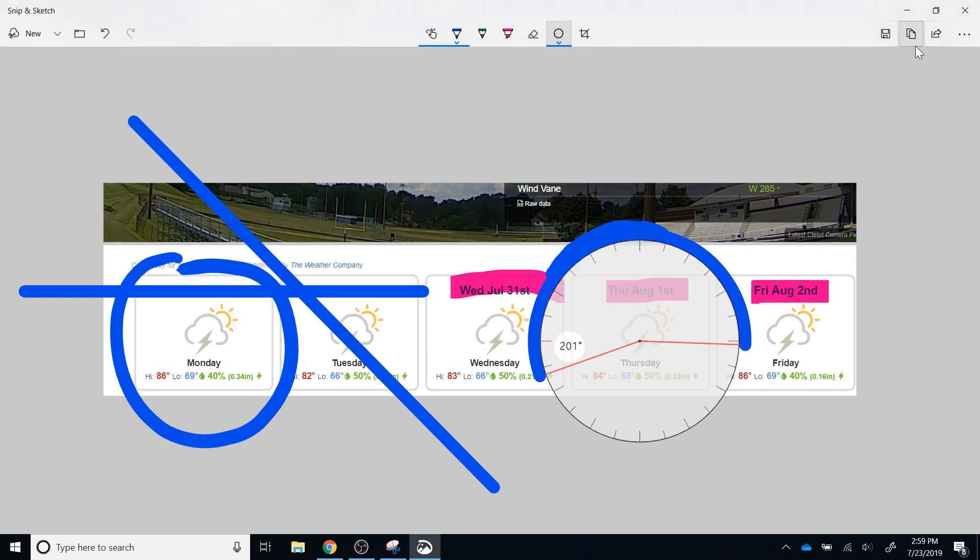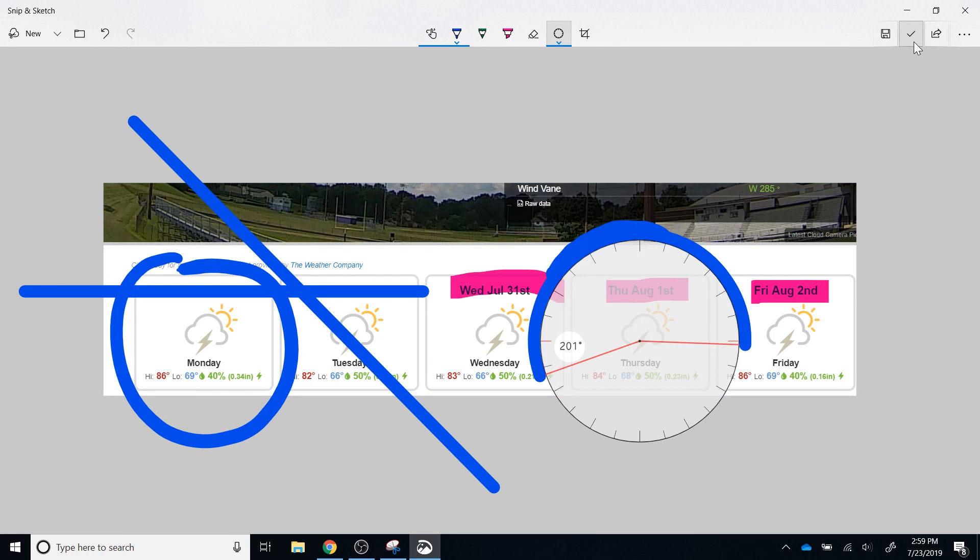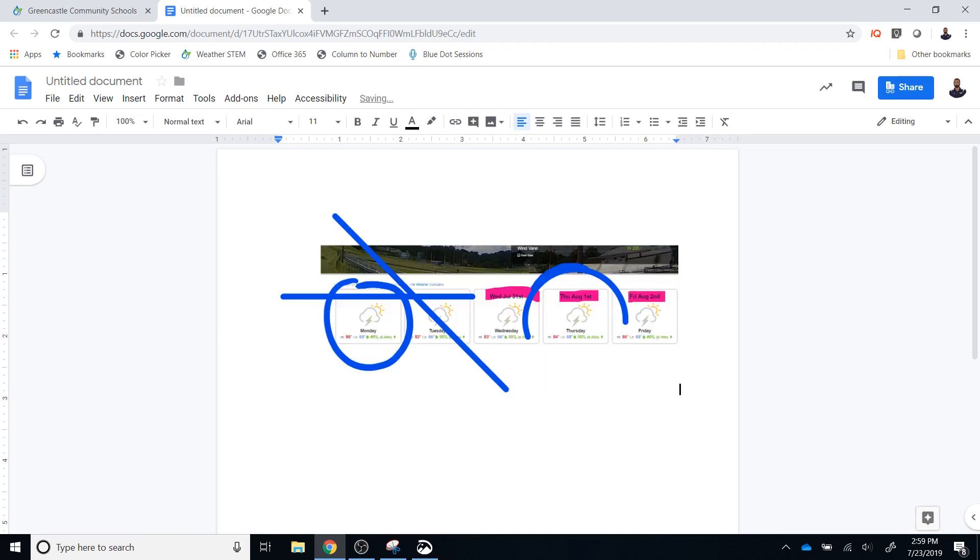To the right of save is copy. If I click copy, it looks like nothing has happened, other than a check mark appears there for a split second. But what has happened is the image has been copied to the clipboard in the background of the computer, where I can't see what is happening. And if I go to any document or email, I can simply paste that image into the document by clicking Control V or right clicking and pasting, and you will see the image is pasted into the document.